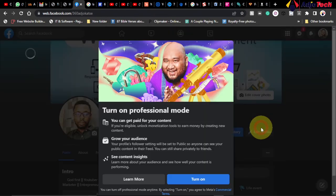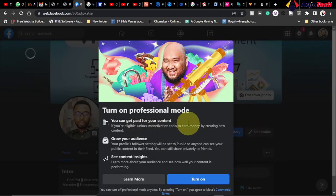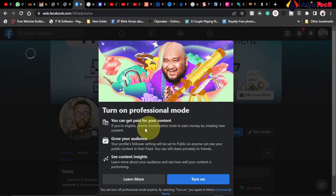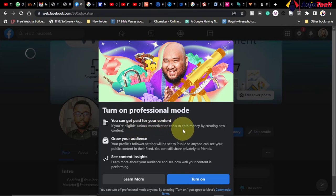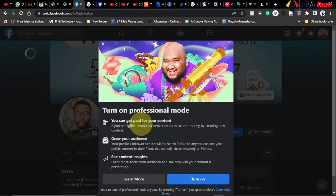Now this is what's going to happen: it will prompt you and give you some highlights as to what you get when you turn on Facebook Professional Mode. You can get paid for your content if you are eligible—unlock monetization tools to earn money by creating new content. That is